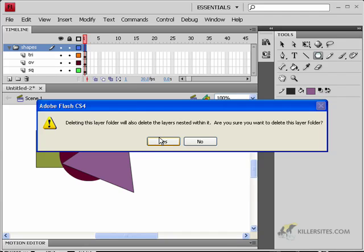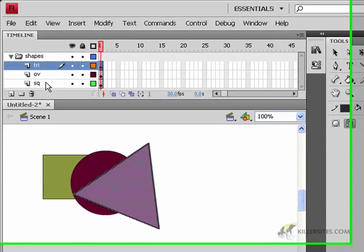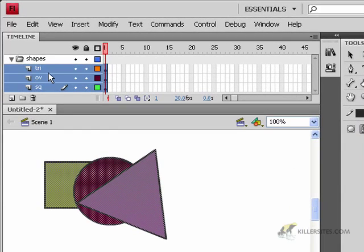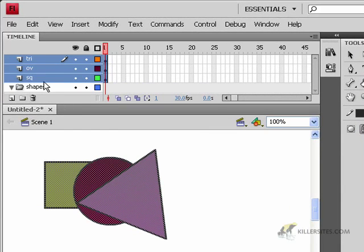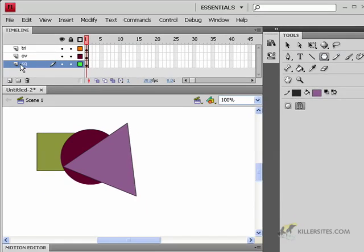If you want to delete that folder, you can — but look what it says: deleting a folder also deletes layers nested within it. I'm going to say no, I want to keep those layers. So I'll shift-click, drag the layers outside of the folder, and then delete the folder. That's just a little bit about the basics of the layers.